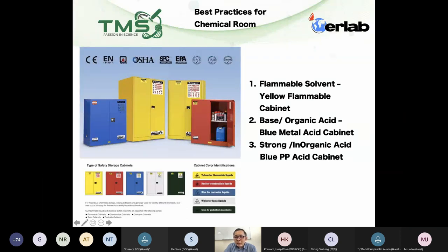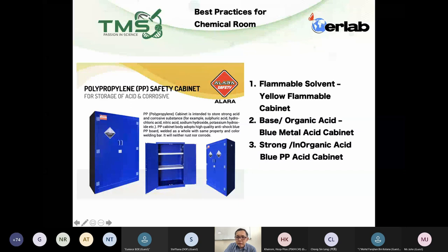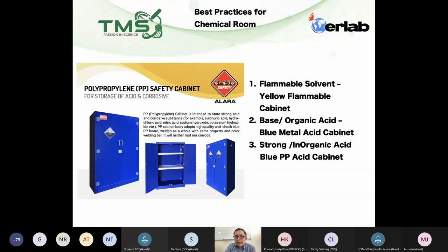For the blue acid cabinet, there are two types: a metal acid cabinet and a fully polypropylene (PP) plastic acid cabinet. My suggestion is: if you have organic acids, which are less acidic, a metal acid cabinet is fine. However, for strong inorganic acids like HCl, sulfuric acid, and nitric acid — especially in large quantities like 4-liter or 2.5-liter containers — I recommend a PP acid cabinet so your cabinet lasts longer and your chemicals remain safe.